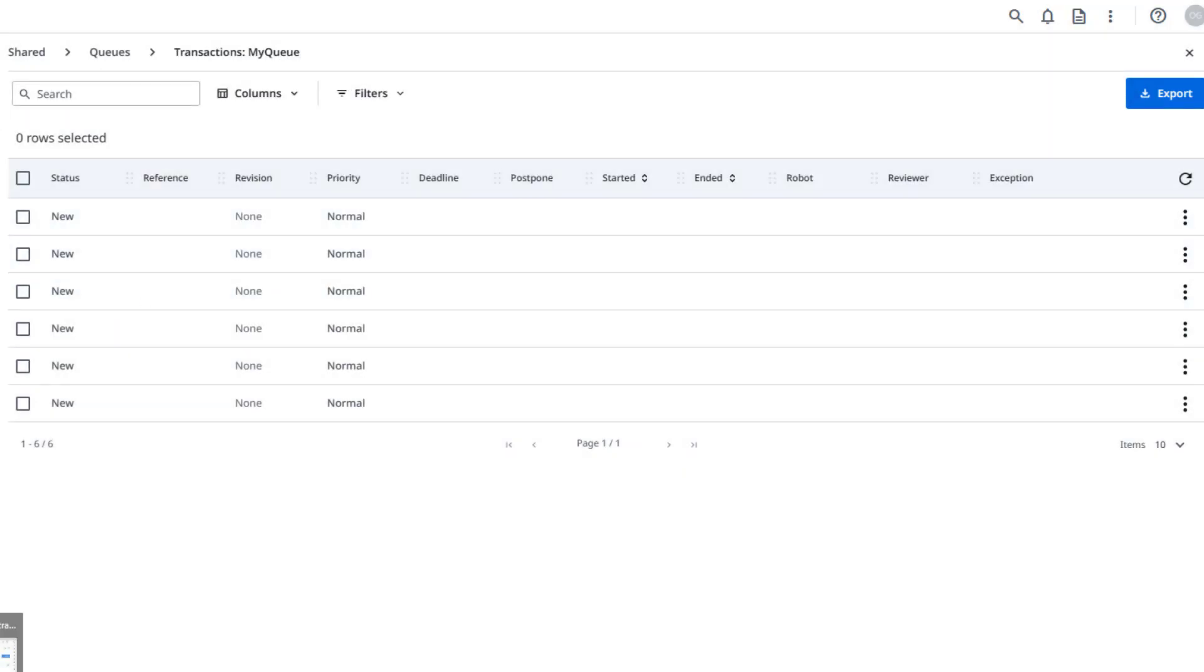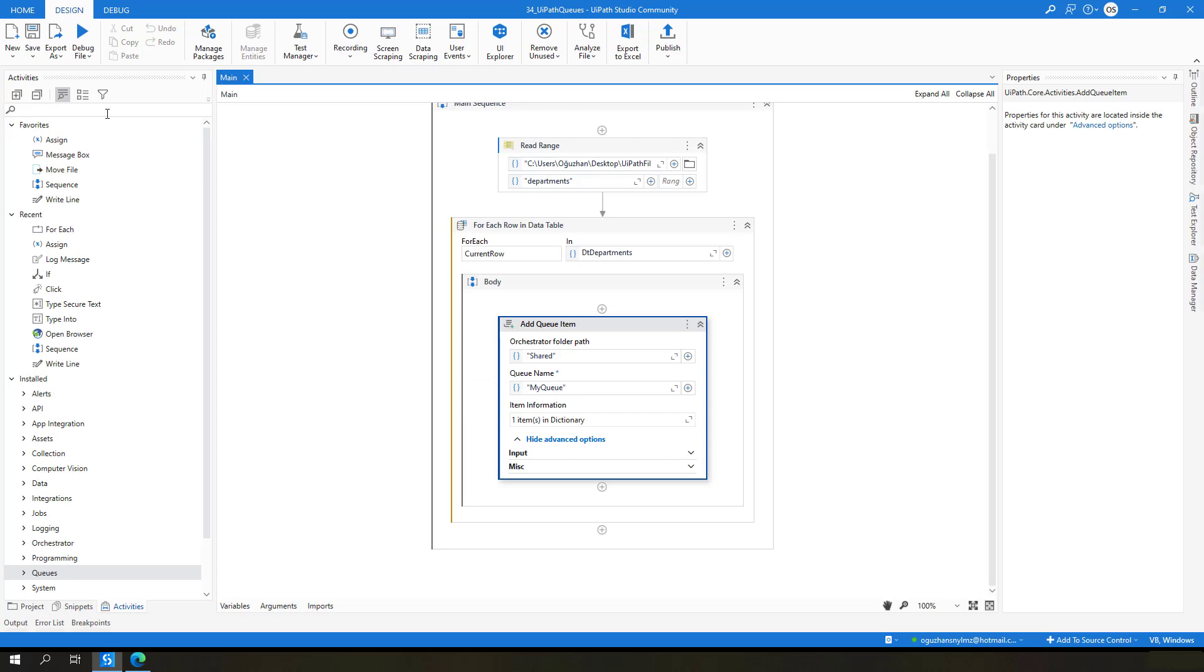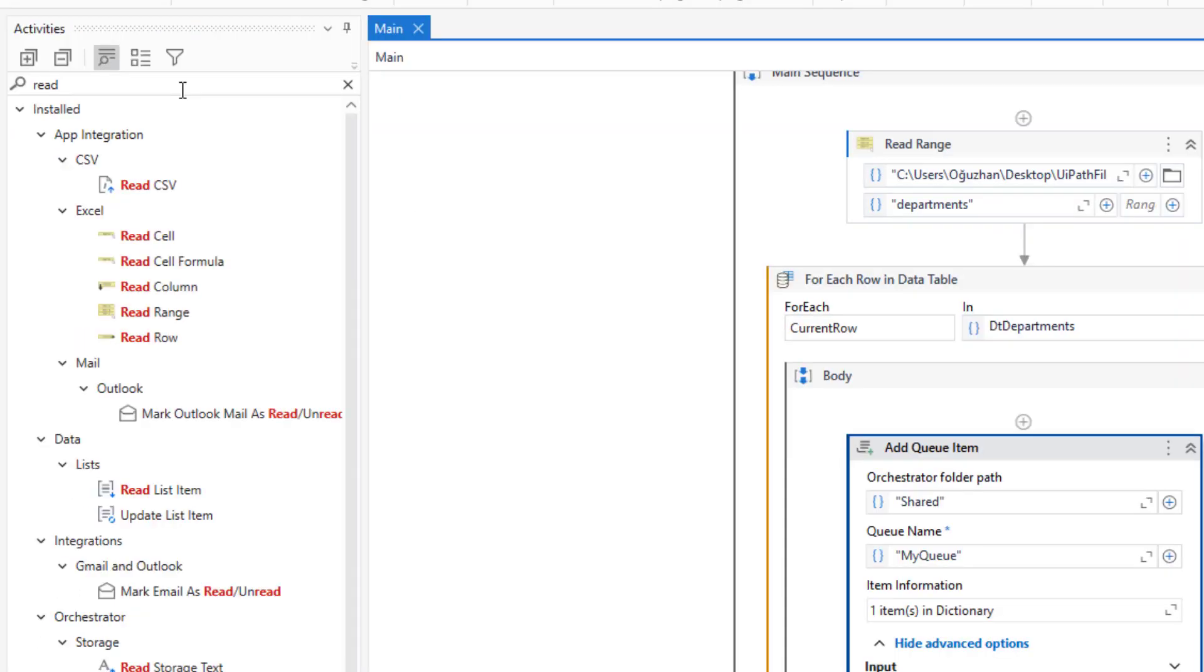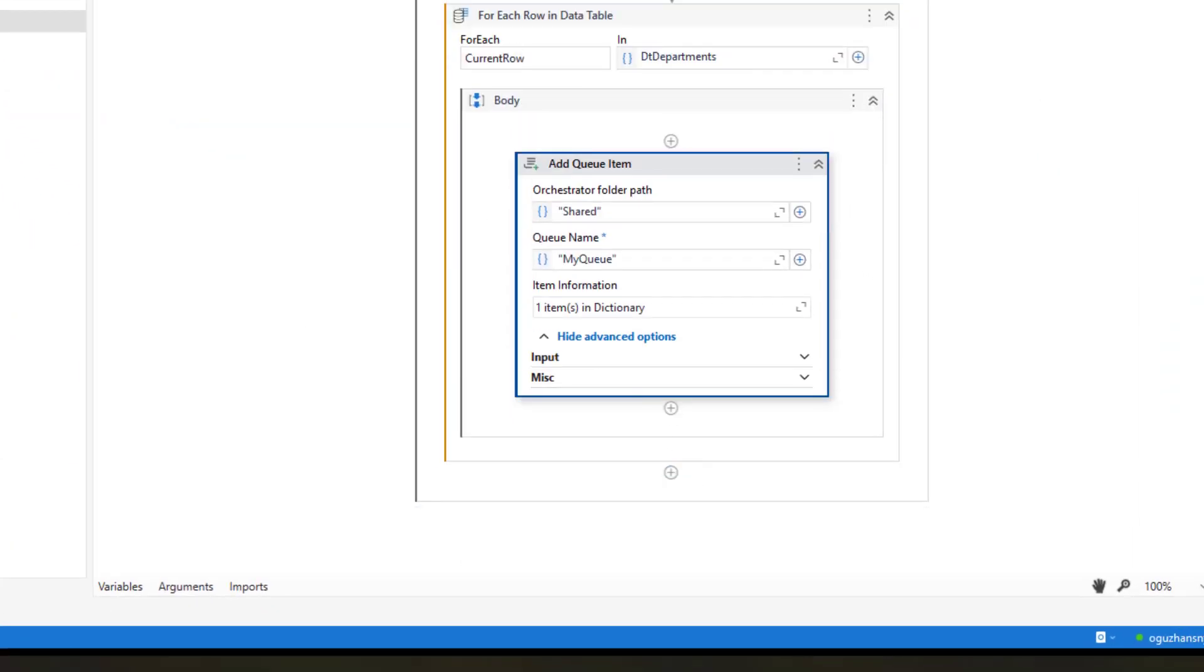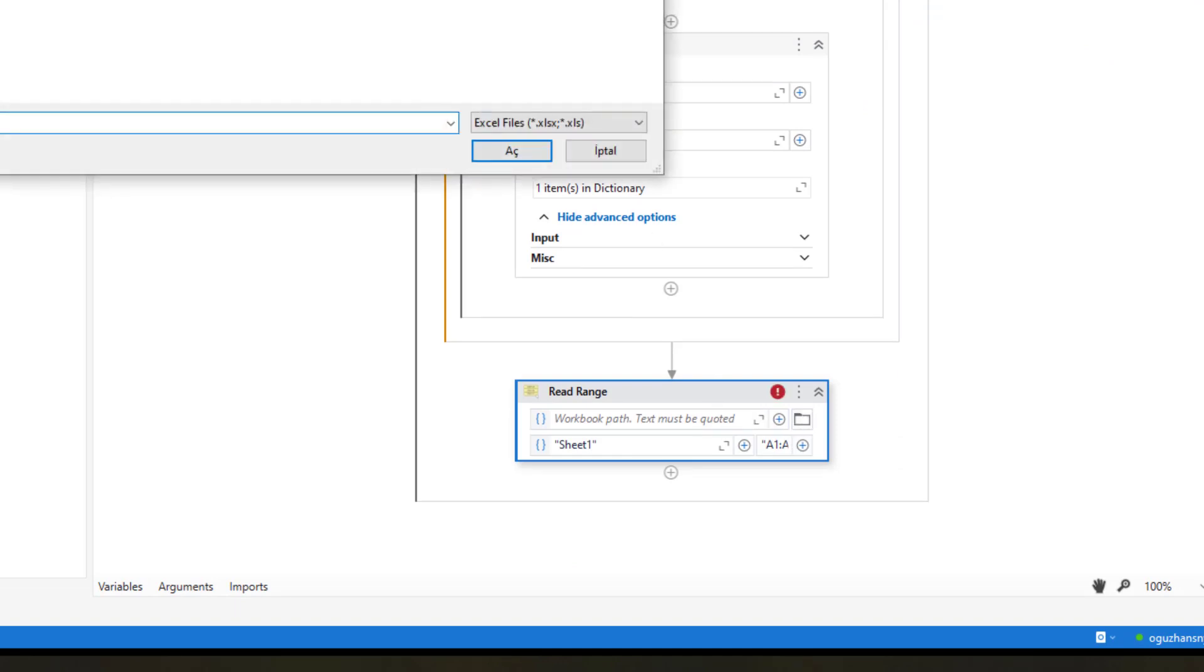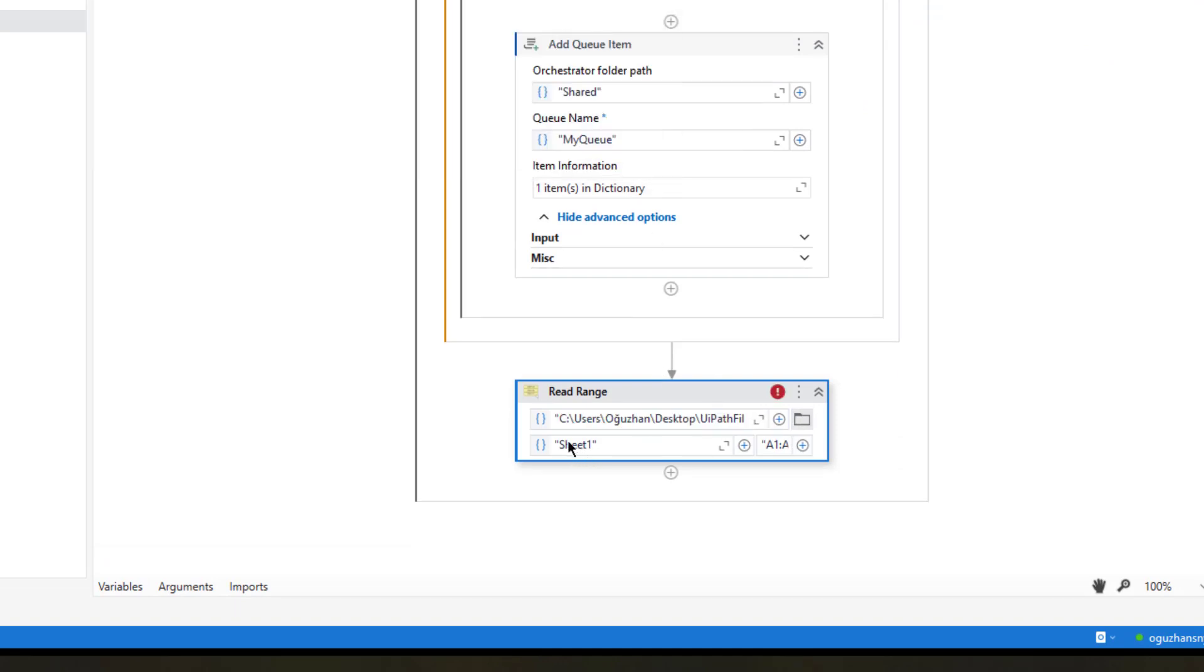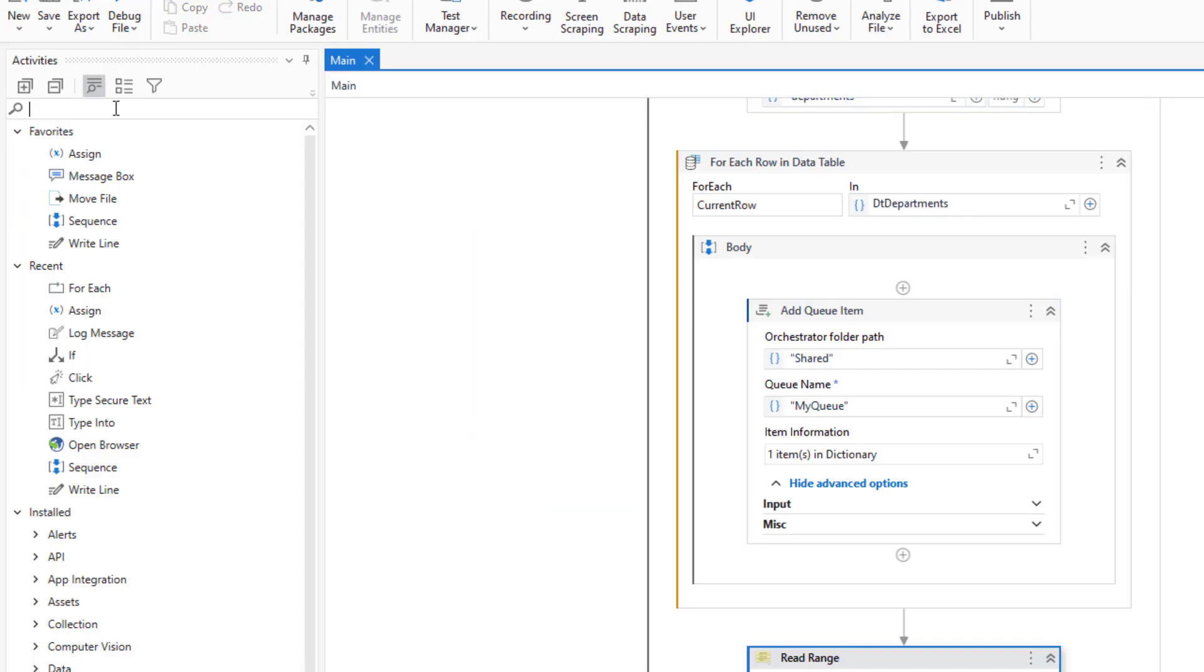At this point we can try to read these queue items and try to filter out our main data set by using this department info. For this I can read my Excel file once again, but this time I will read the list sheet which contains all of the employee list information. I can read these queue items and then filter out the main data set by using it. So for this first I need to get queue items.